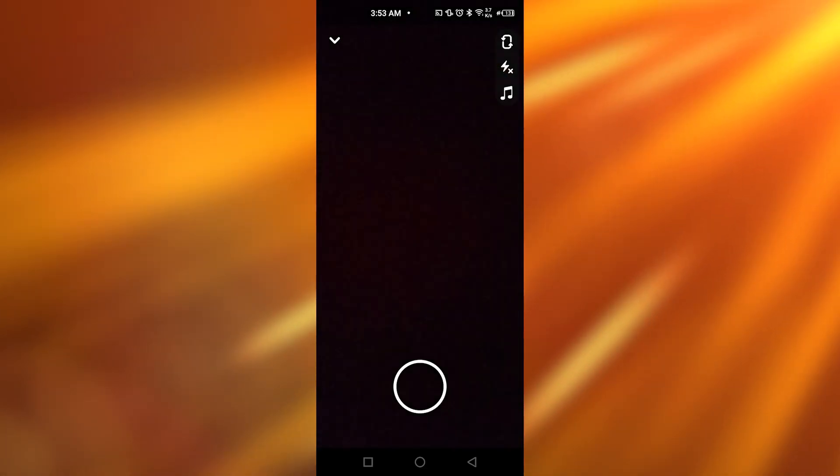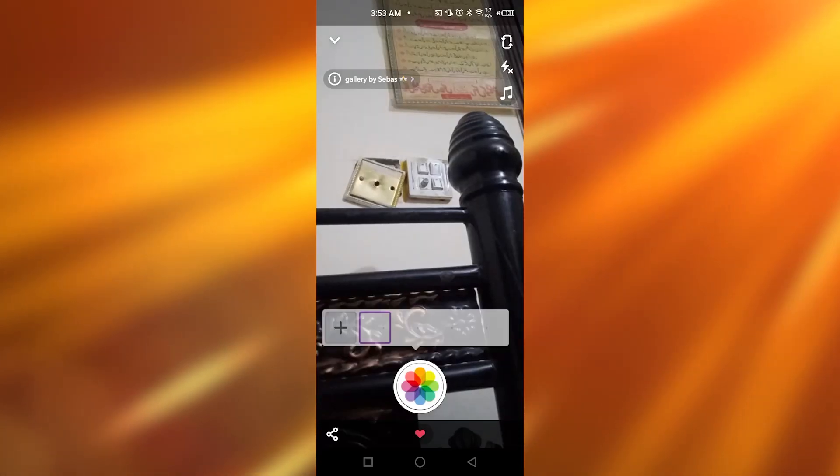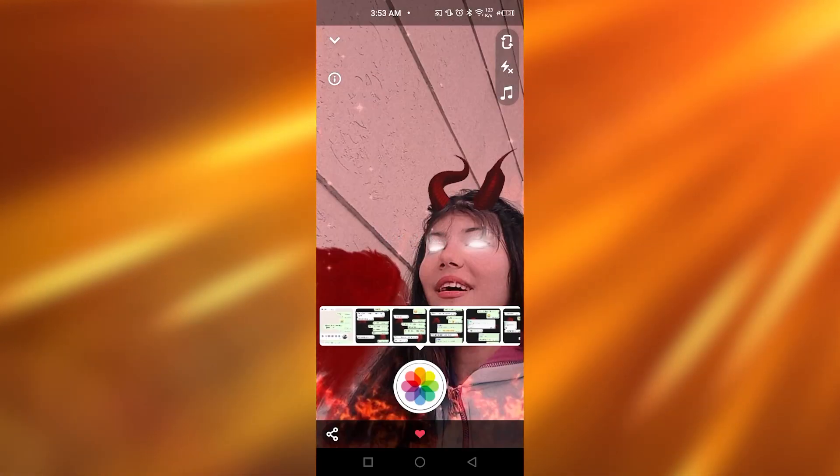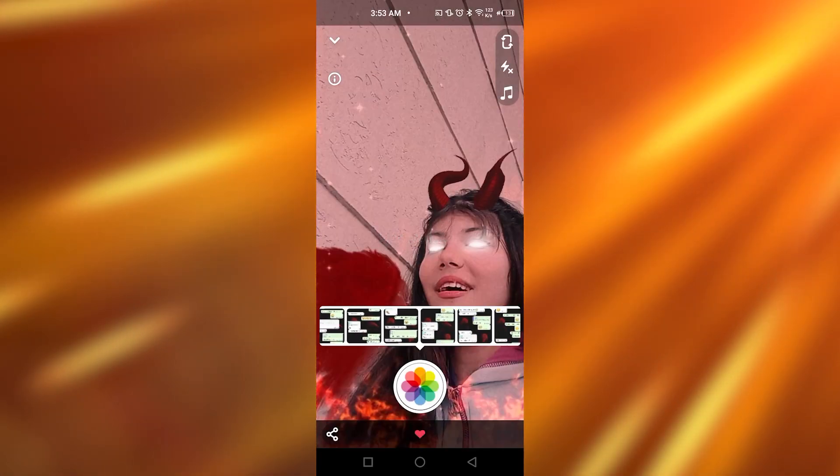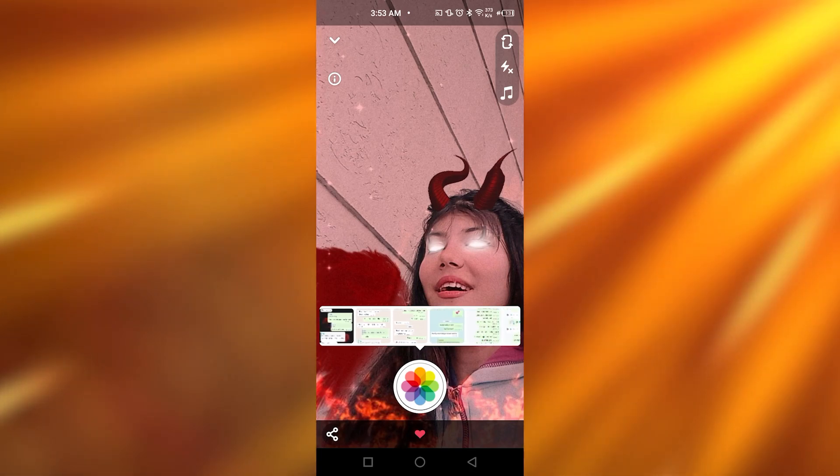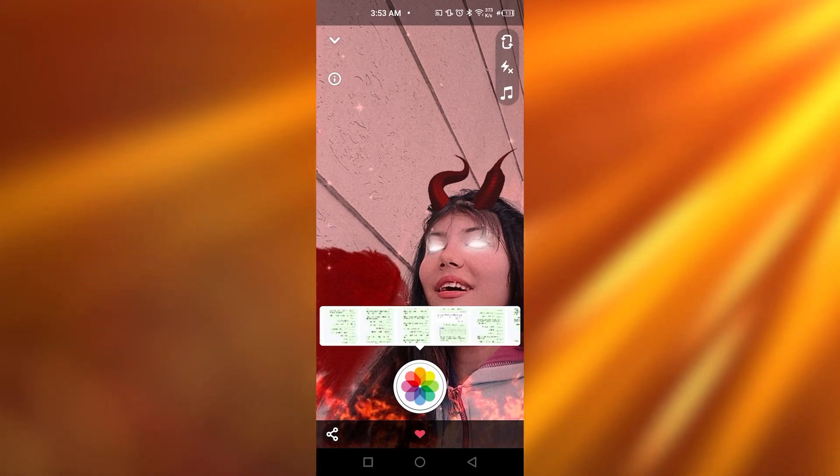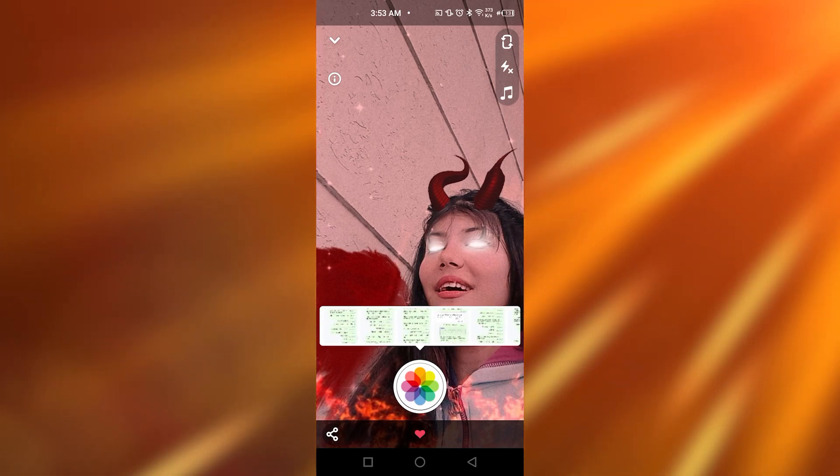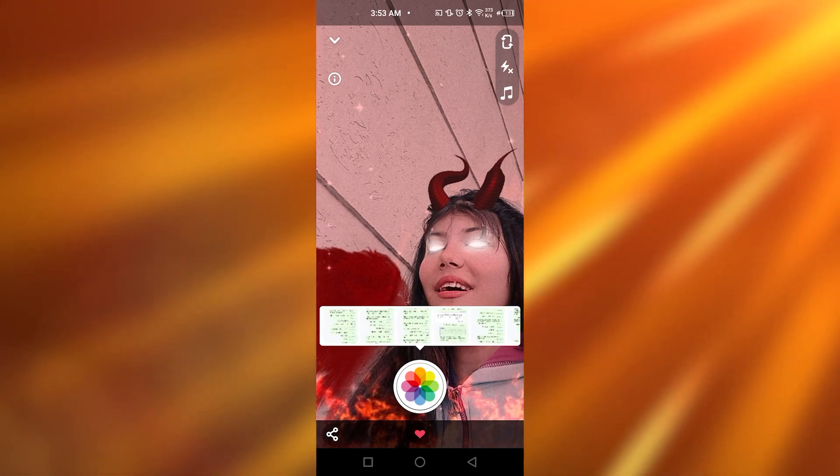Once I tap on gallery, it's going to be showing me all the pictures from my gallery and I can select any one of these, the one I want to send.